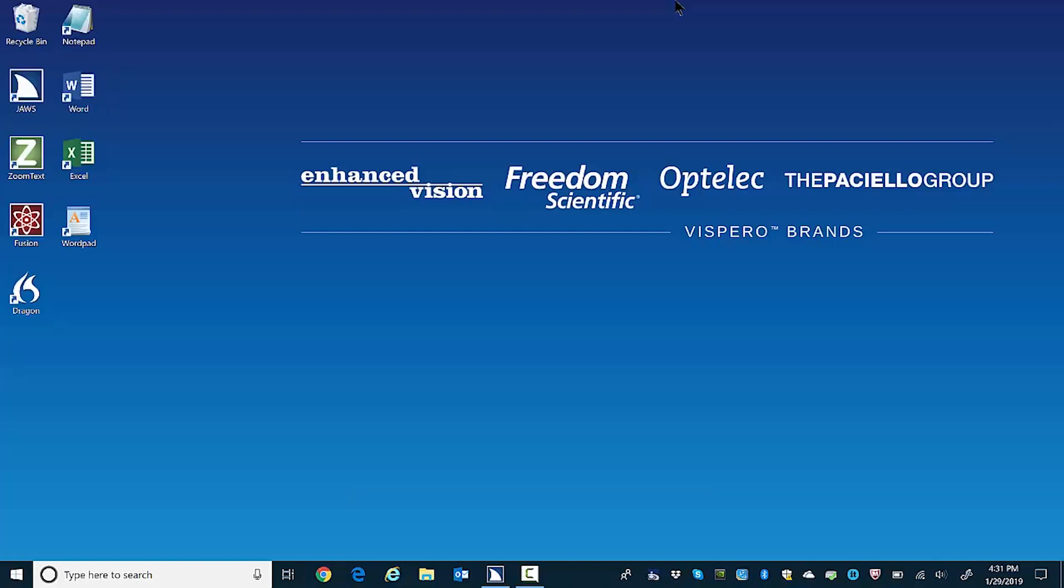Windows D. Folder view list view. Not selected. Recycle bin not checked. One of nine. When on the desktop, I can press J to find the JAWS icon on my computer. J. JAWS checked. Two of nine.